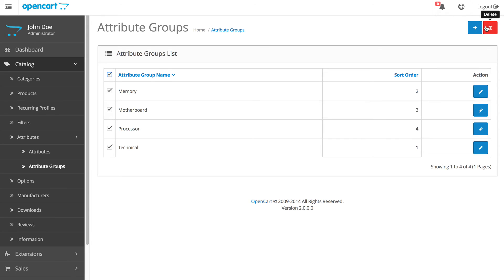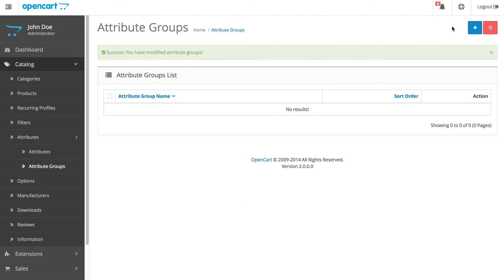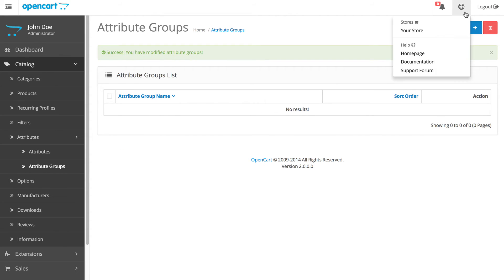Let's check the frontend to see what else we need to delete. Click here and click your store name.